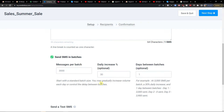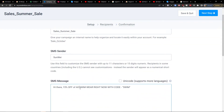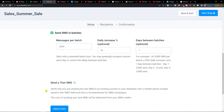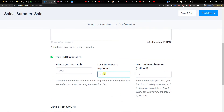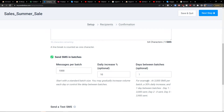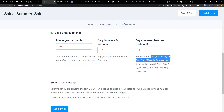Why is batch sending good? If you have a store and you're sending to say 15,000 customers, everyone might order at once. With batch sending you can control that — for example, messages per batch set to 1,000, daily increase percentage of 10%, and set the days between batches. Or say 3,000 per batch, 30% daily increase, and one day between batches.